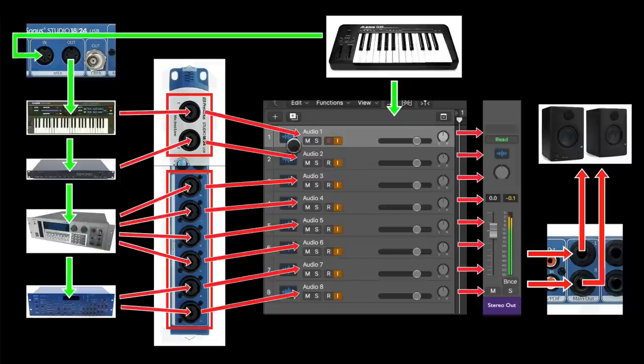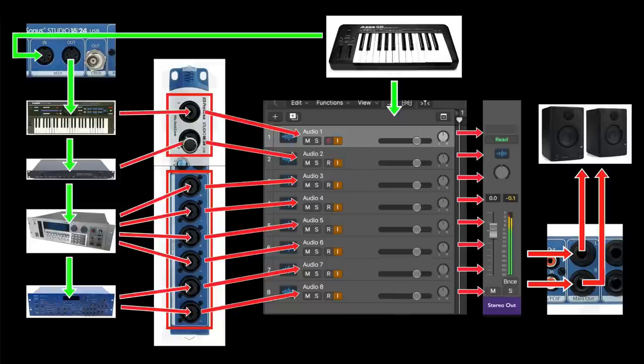And that all happens in real time with no latency that you can notice, provided that you set up the audio interface with a low buffer size setting of 32, 64, or 128 samples. And that's how it all works.